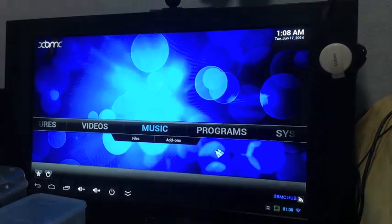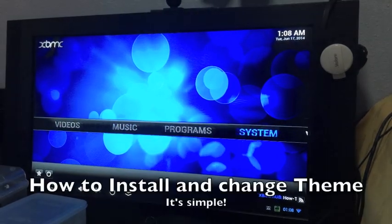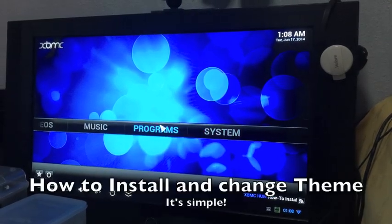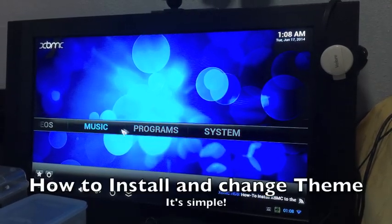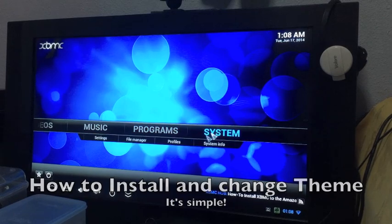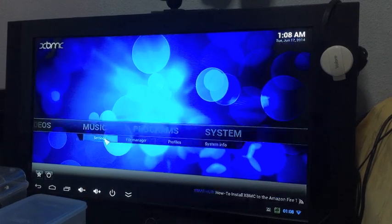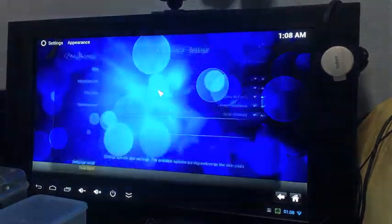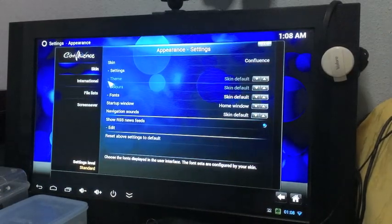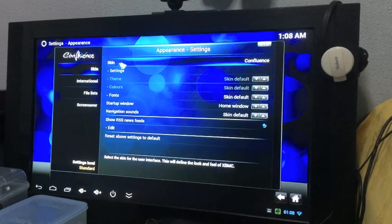So right now I'm going to show you how to change the theme of your XBMC. For starters, this would be something simple. Go to System, go to Settings, go to Appearance, go to Skin.